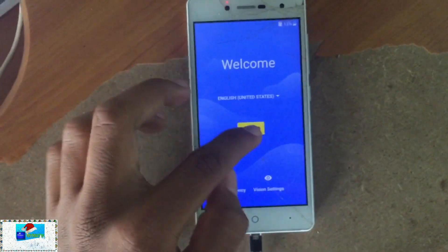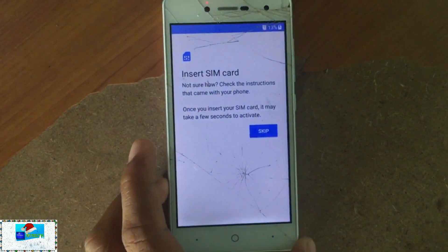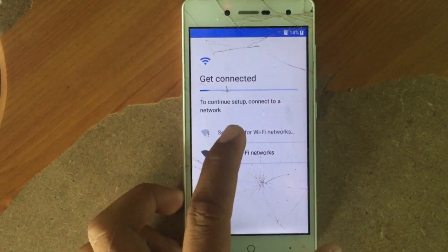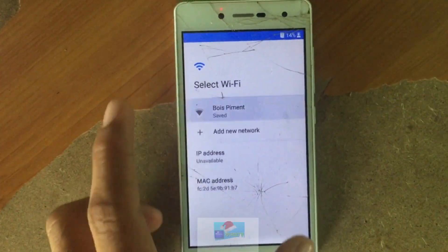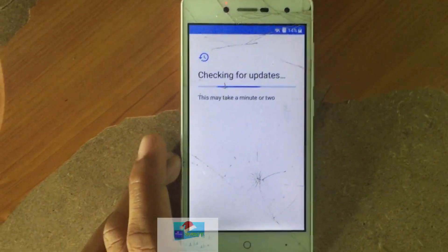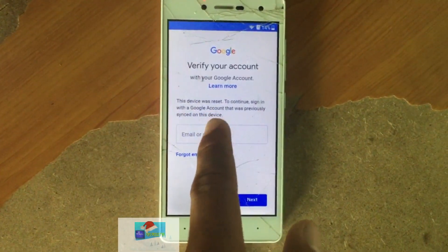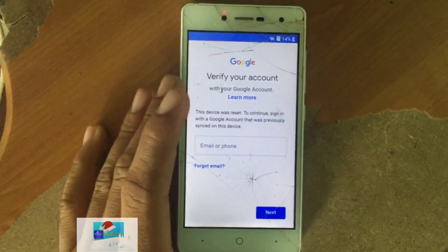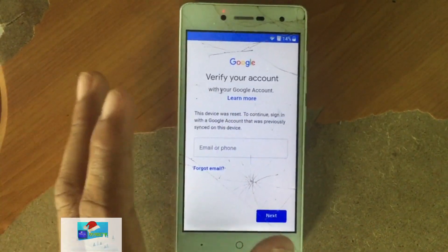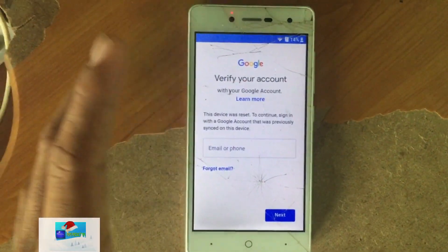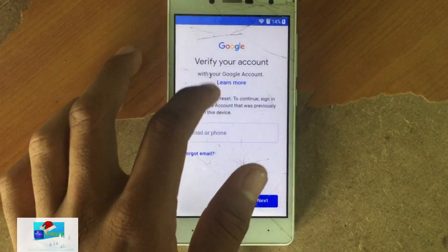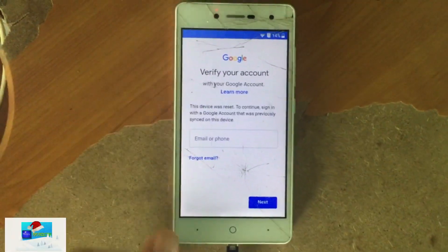I've already wiped the device and now I'm unable to access it. Let me connect to my Wi-Fi network. You can see this screen — most of the time you won't be able to get past this because you don't know your Google account. This is why I'm here to show you how to bypass the Factory Reset Protection.